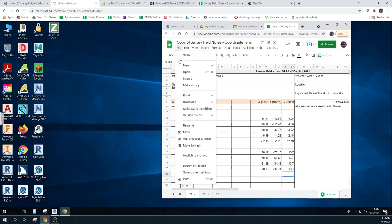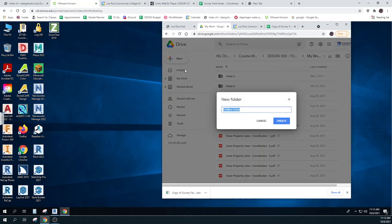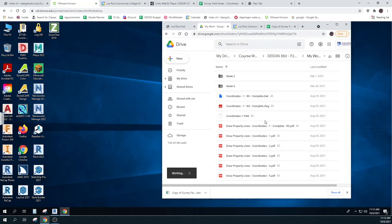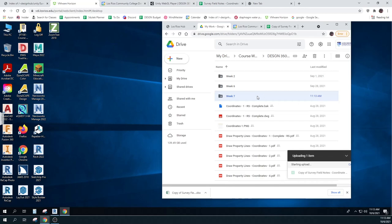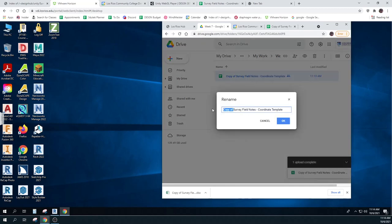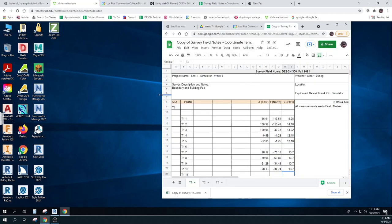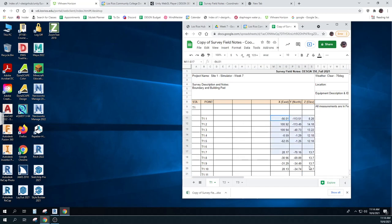Let me download it and load it back up, put it into my work. Sometimes it's easier when you do these make-a-copy things to get it from there than trying to find where it was. So now I can rename this one: Survey Field Notes, Site One, Week Seven. I've got my notes. I can still keep working off of this one though.